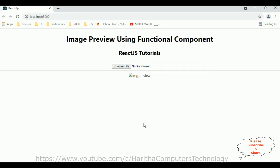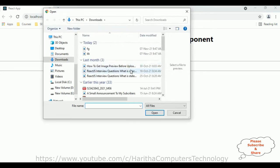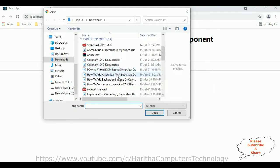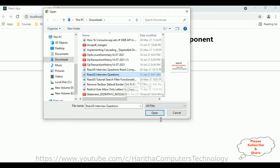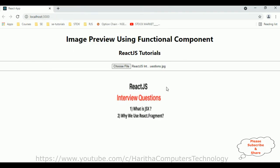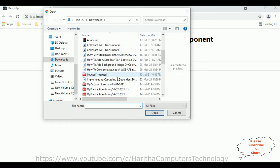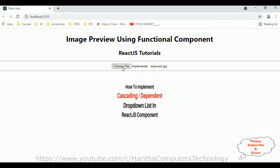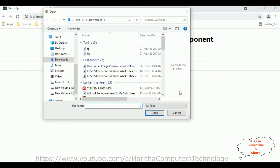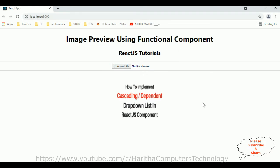Let's check the final output to get an image preview using a functional component in a React.js application. After choosing the file, we can see the image preview. Now clicking cancel — I'm not getting any error. Before, we got an error when cancelling the window, but now that is fixed.